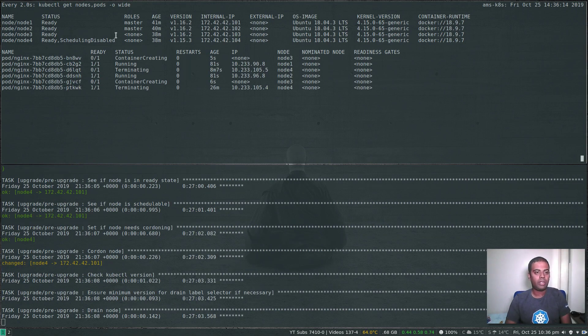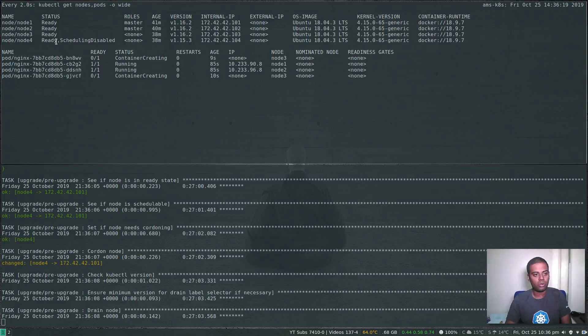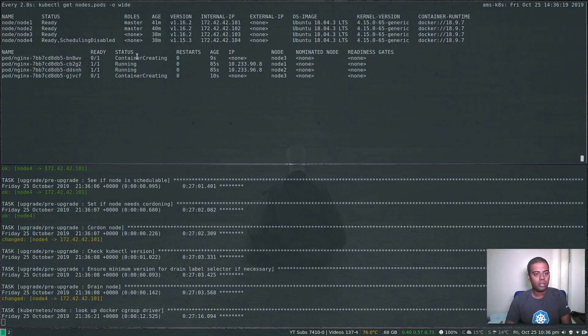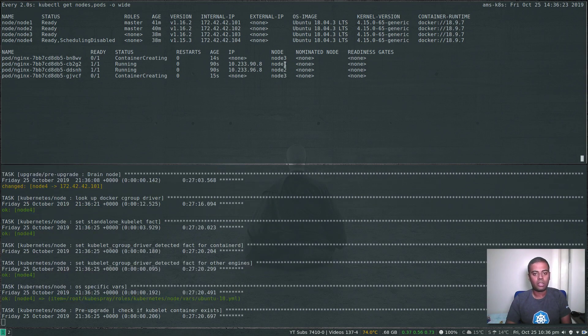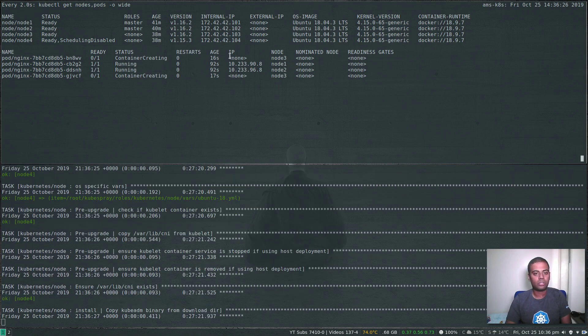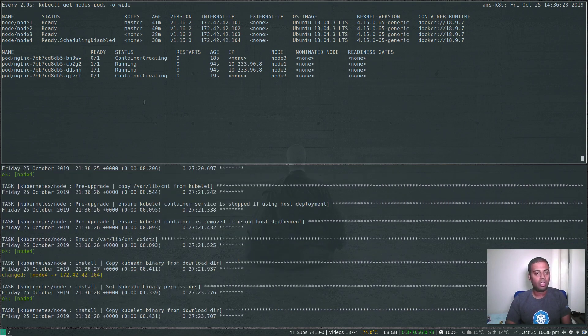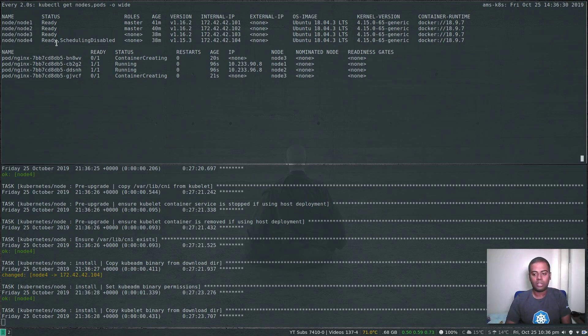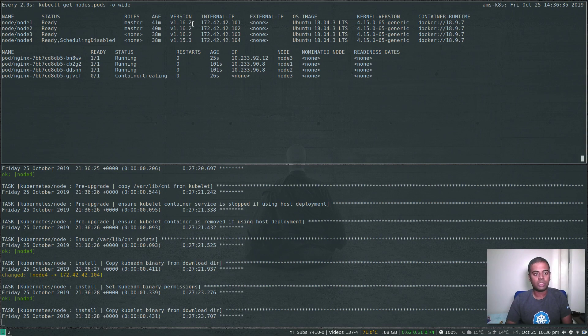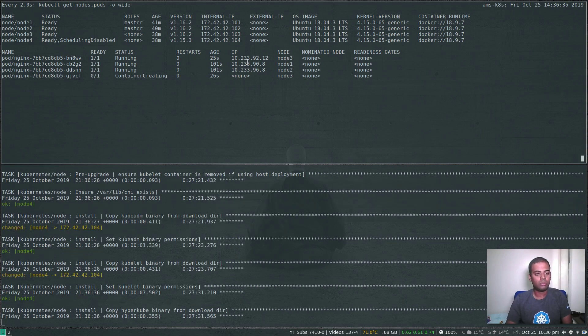So node three has been upgraded. Now finally it's doing the last worker node, node four, container creating. The pods that were running on node four have been evicted and scheduled to node three. That's the last of the nodes that it will be upgrading. All the other nodes are on version 1.16.2.